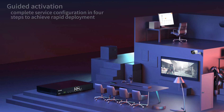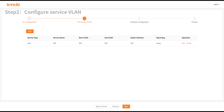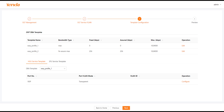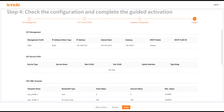Guided activation allows complete service configuration in four steps for rapid deployment. Step 1: configure the management VLAN and management IP address. Step 2: configure the service VLAN. Step 3: configure DBA and VEIP ports. Step 4: check the configuration and complete the guided activation.